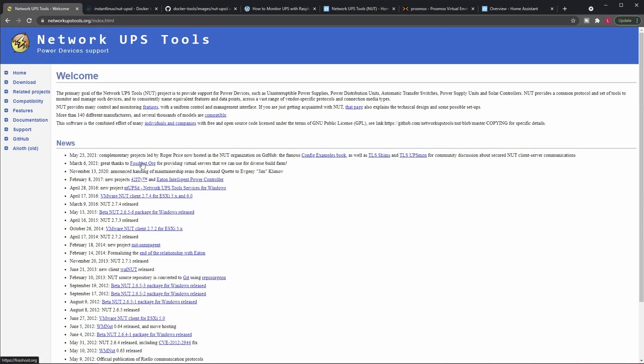So this is pretty much a standard for monitoring UPS and it has a lot of different integrations. You can run it on many different operating systems.